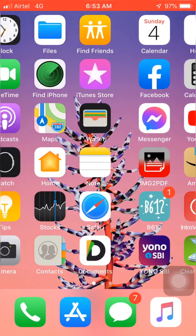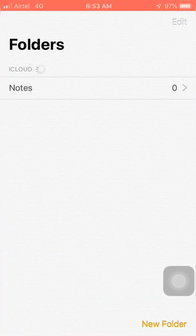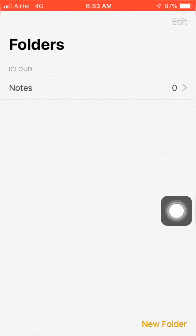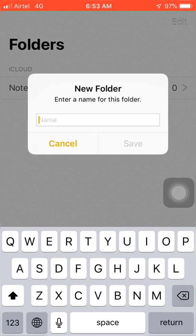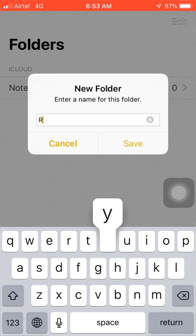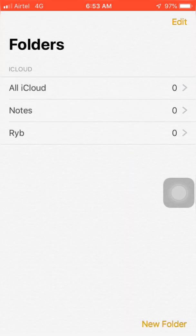This method uses the Notes app to hide your photos on your iPhone or iPad. First of all, open your Notes app on your device. After you open the Notes app, you have to create a new note folder. Type something if you want — if you don't, just leave it as it is.